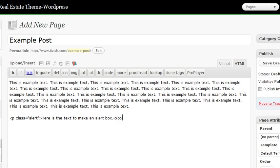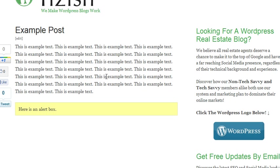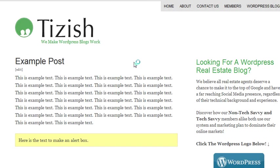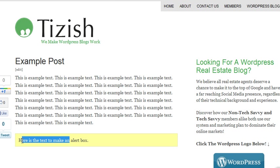After that, you're going to go ahead and hit publish, and let's look at the box that we just made. It's loading now. So see, there it is right there. Here's the text to make an alert box.